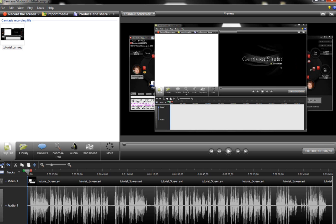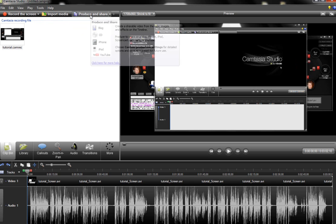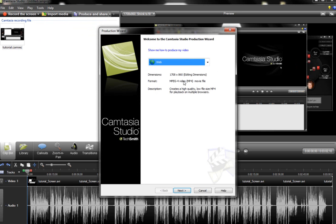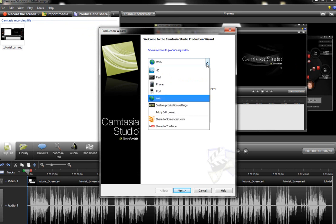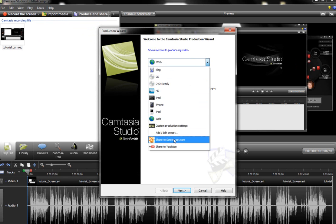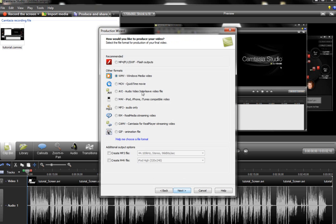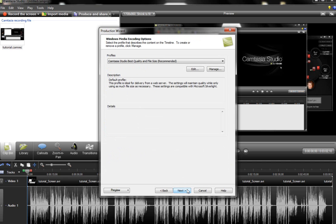So I'm going to undo the audio removal and I'm going to now produce and share the video. So here's the option here, you hit produce, you're going to want to select custom production settings, click next. You want to make sure it's WMV, click next. The default here is what we recommend which is Camtasia Studio best quality and file size, hit next.